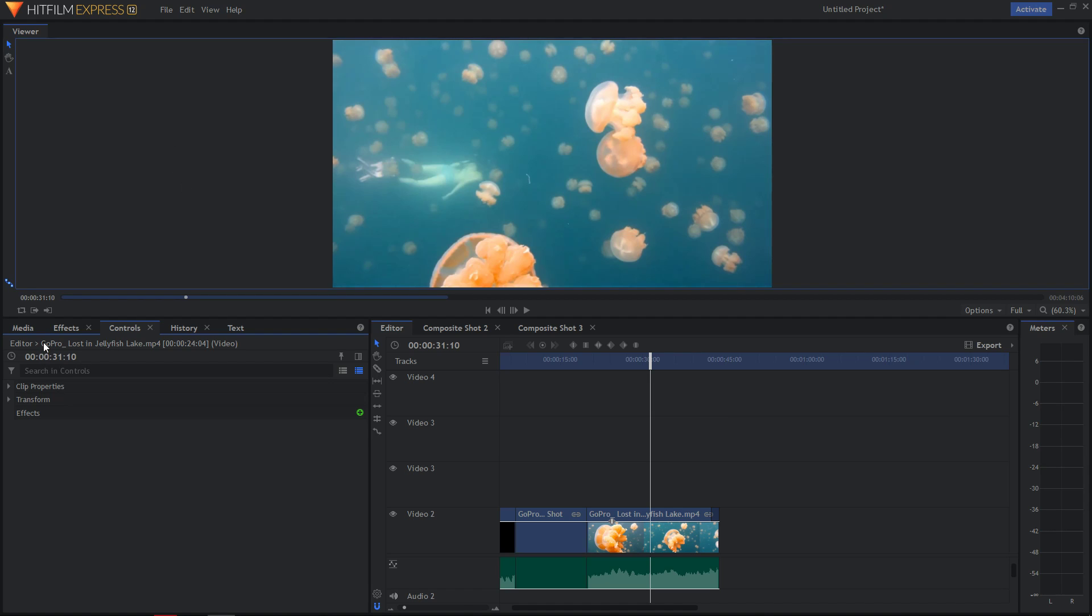Hey everybody! In this video I want to show you how you can add a motion blur to your video in HitFilm Express 12, and it's really pretty easy.